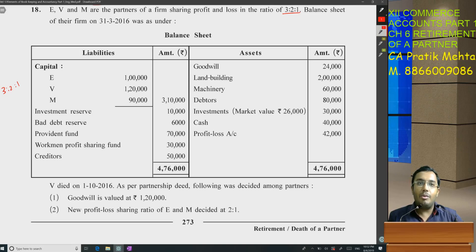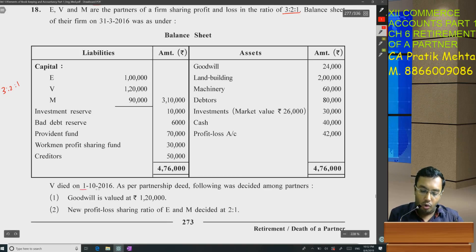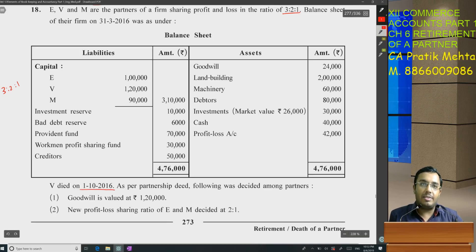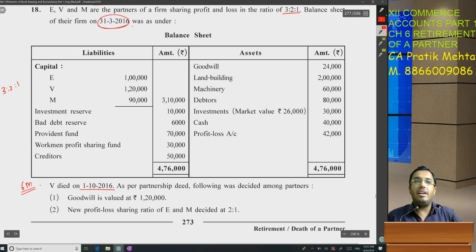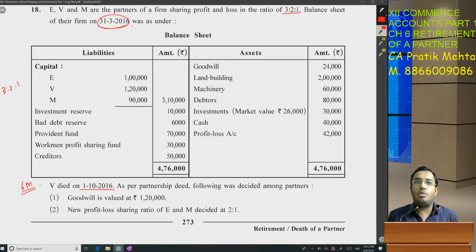There are quite interesting items in this balance sheet. V died on 1st October 2016 — friends, focus on this date. Can I say it's immediately after 6 months of the year ending date? 31st March — we won't count March. We'll start from April, and October also won't be counted. Correct?